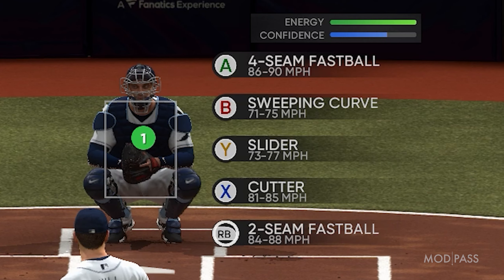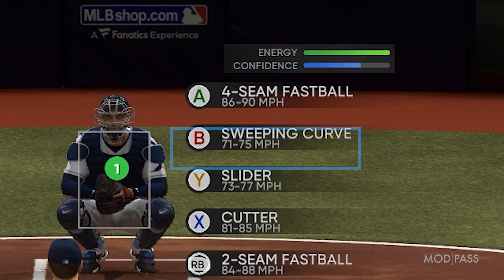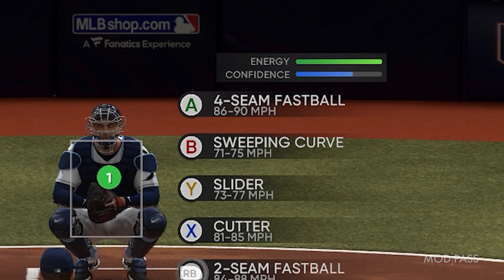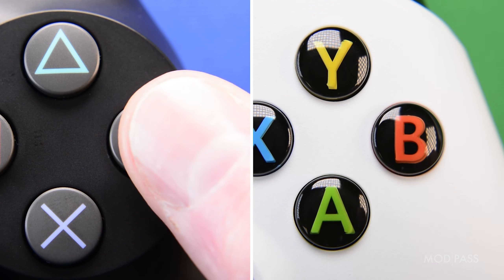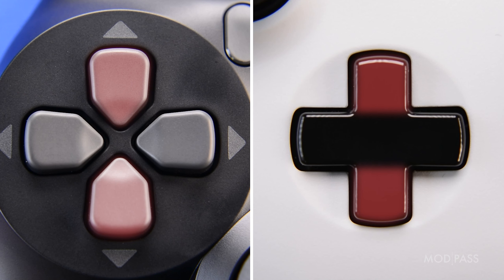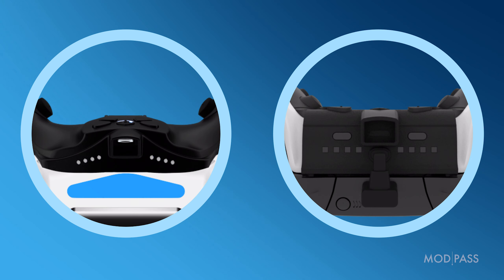Now do the same for Circle or B. In our example, this is Sweeping Curve, but it could be different for you. While in perfect pitch mode and holding Circle or B, again use the down or up D-pad to navigate through the pitch types. Navigate down the list.